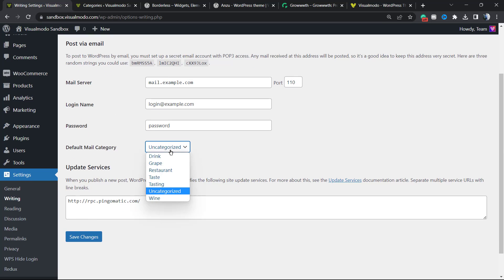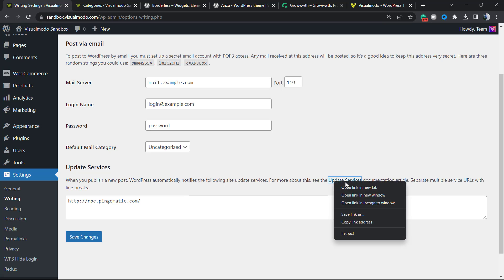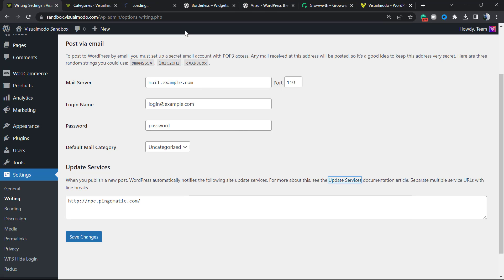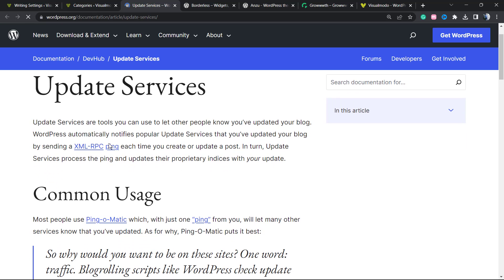The last option we have right here is the update services. You may have received some posts about some blog linking for you, some newly published post talking about you or mentioning you, sending these notifications. This is called update services. We can read more about this right here in this post.